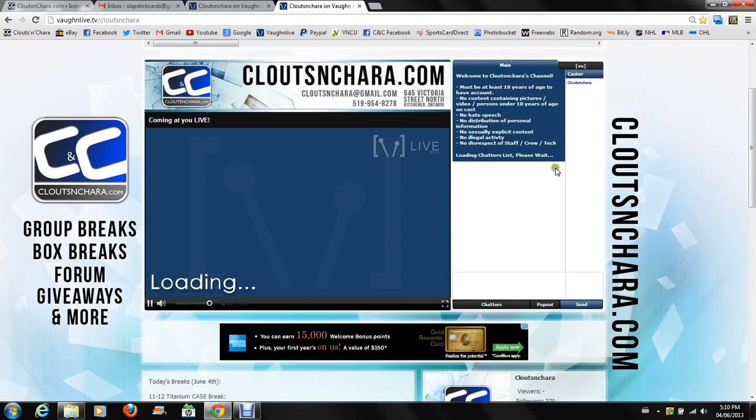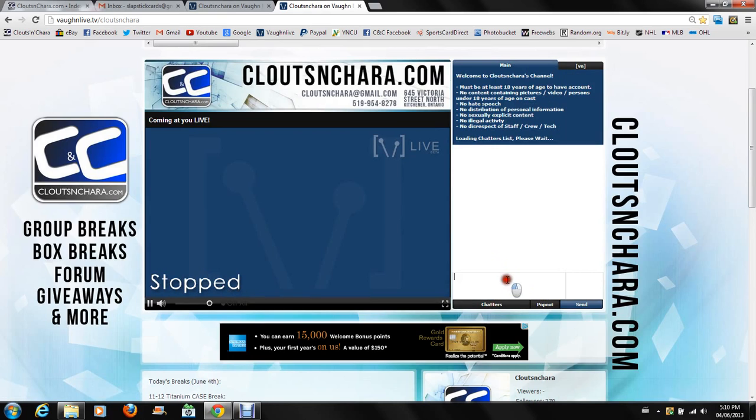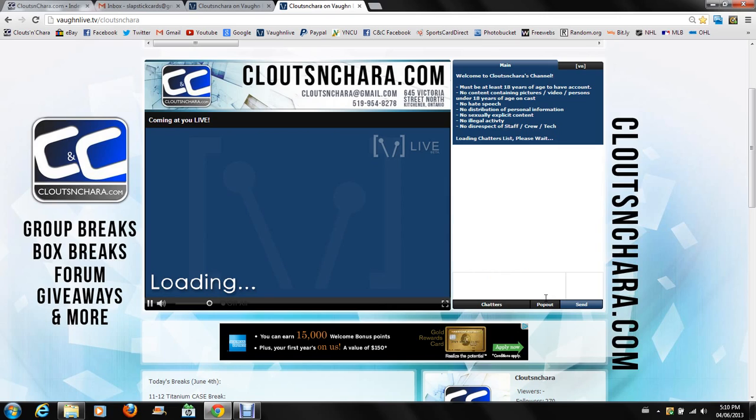Now the chatters box here, as you can see, this is where you type things and stuff and whatever the hell you want to type, or whatever you want to contribute to the chat, submit your requests, whatever.